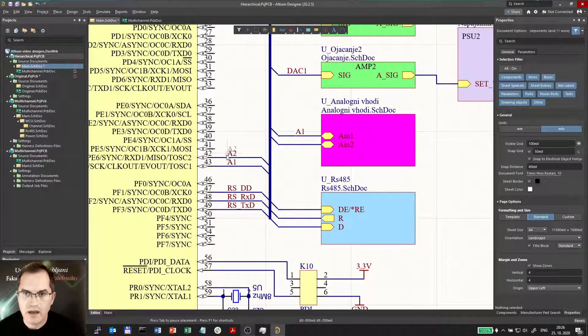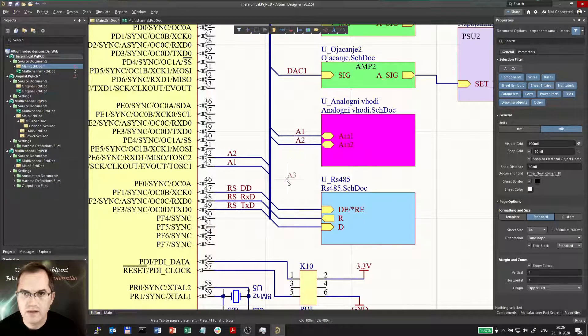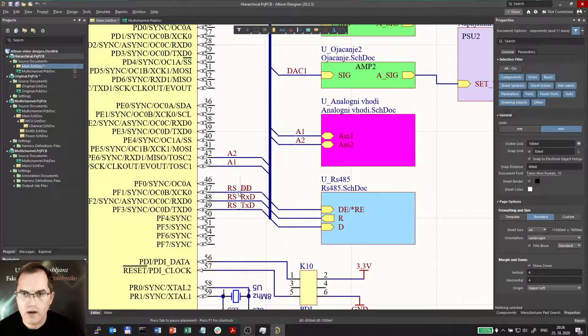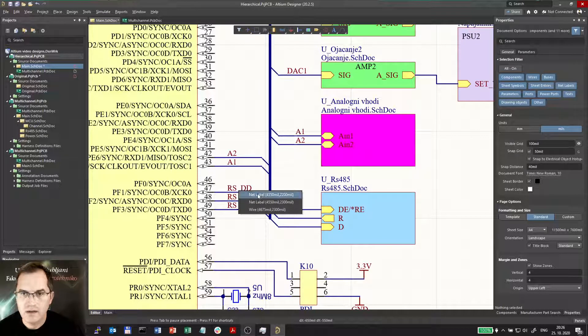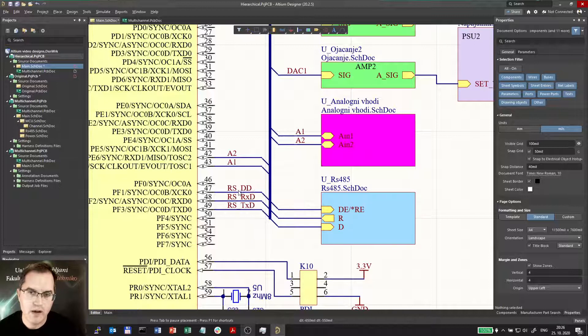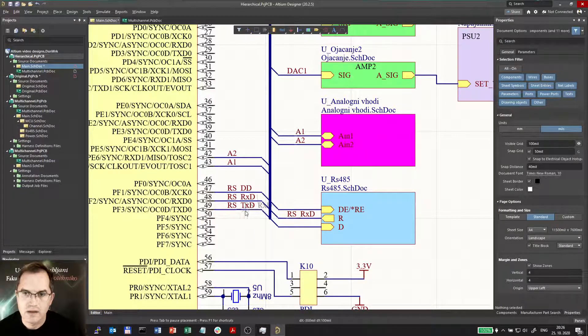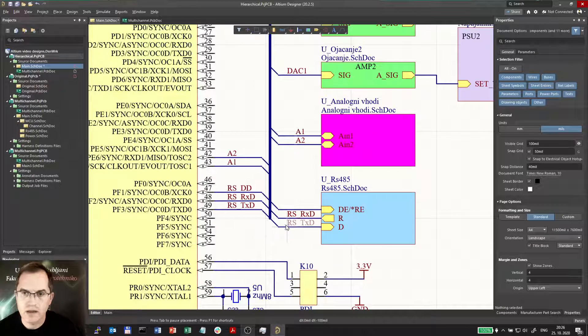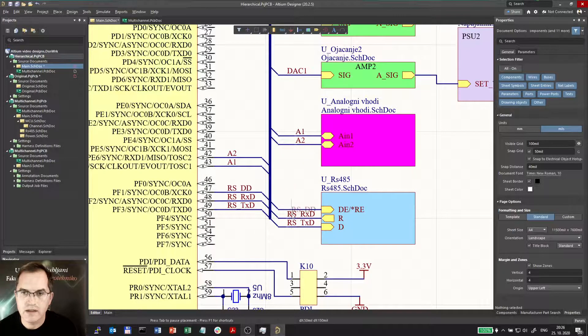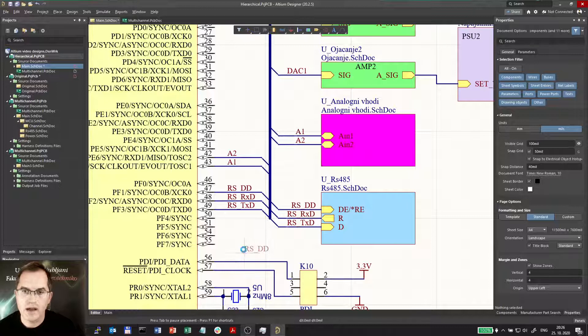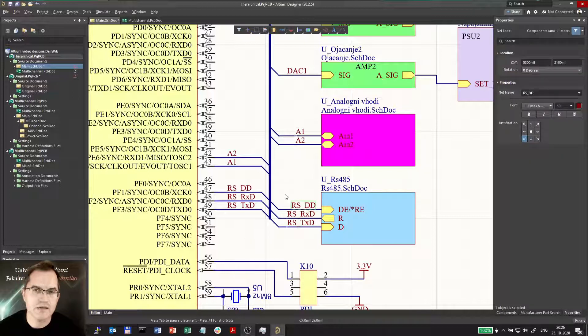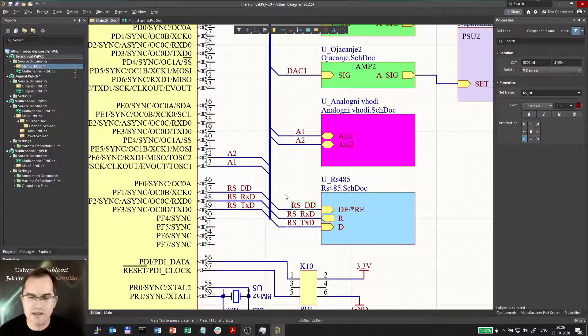A2 is here now. RxD. Now it will ask me what I do want to copy. Net label RxD. That one, because it had two labels. TxD here and DD here. I copied all the text very easily just by pressing insert key.